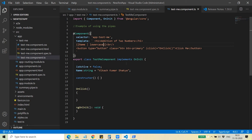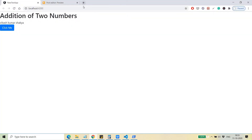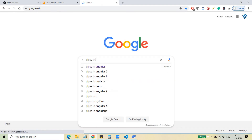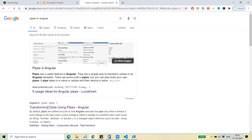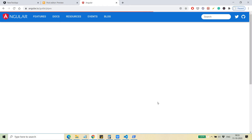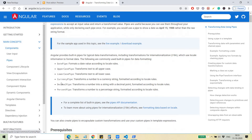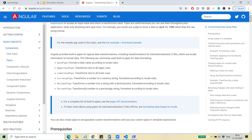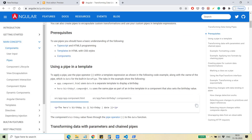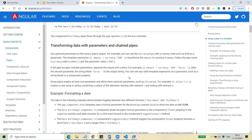If you want to find the complete list of pipes, you can Google 'pipes in Angular' and go to the page 'Transforming Data Using Pipes'. There you can find all the pipes available — date pipe, currency pipe, decimal pipe, percentile pipe, and so on. This is the way you can apply your own formatting for the output you want to display.